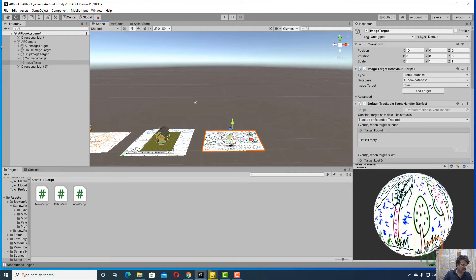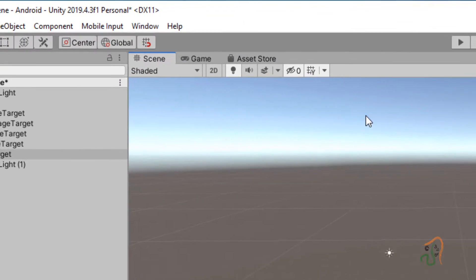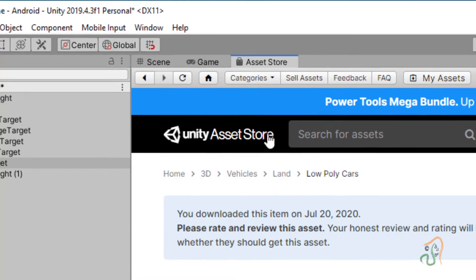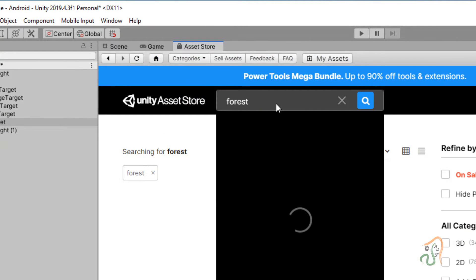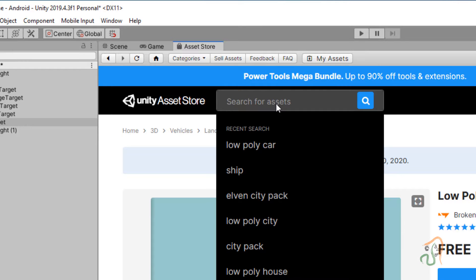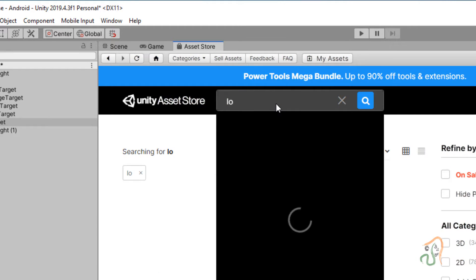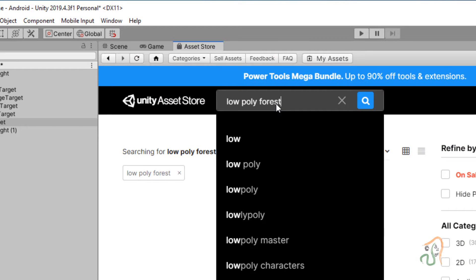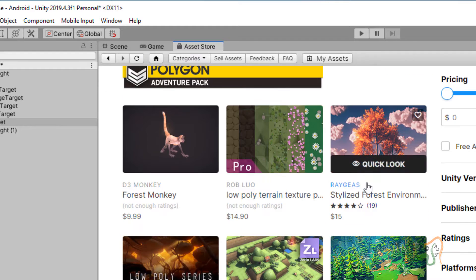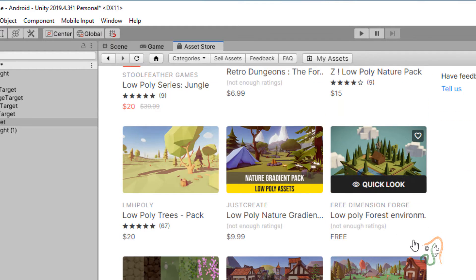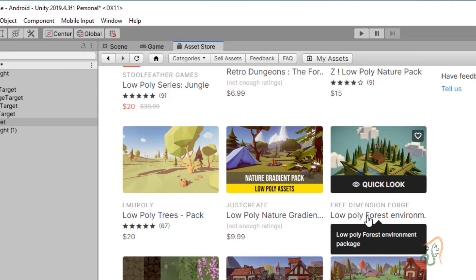For the forest scene, go to the Asset Store and search for 'low poly forest'. When you search, you will see various forest assets available. There is one called 'Low Poly Forest Environment' — let us select that.